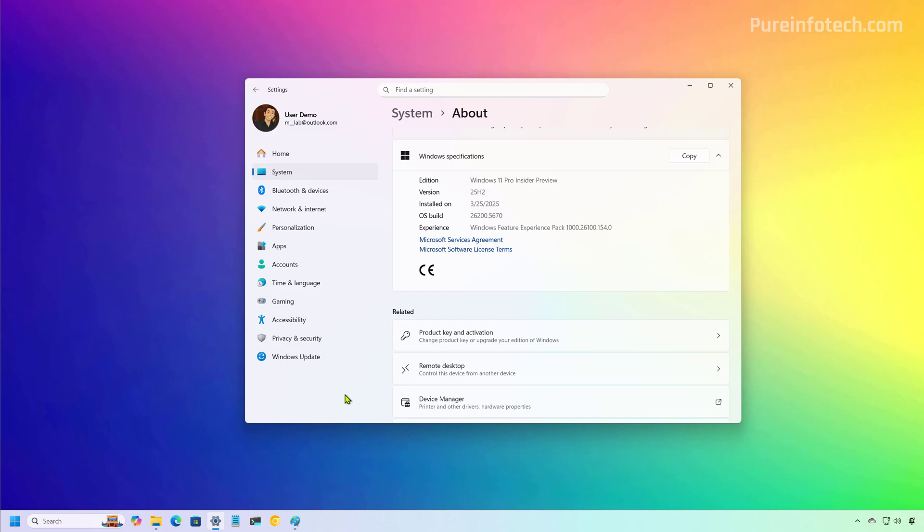Here's the cool part. If you are already running version 24H2, the upgrade to version 25H2 will be super fast. And that's because Microsoft is using an enablement package. Basically, most of the new features are already on your device in the background. The update just flips the switch to activate them. No long installations, no system overhaul.